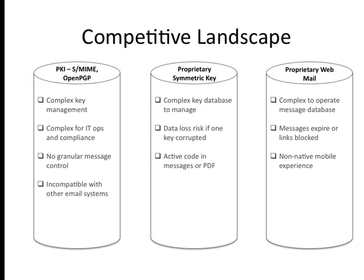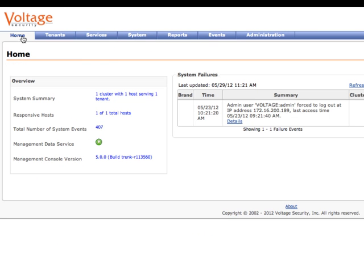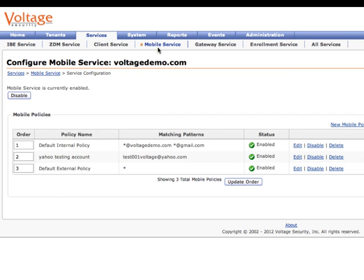Voltage Secure Mail is built on identity-based encryption that computes keys as needed instead of storing them. The mobile edition works with the Voltage Secure Mail server to offer very granular policy support.